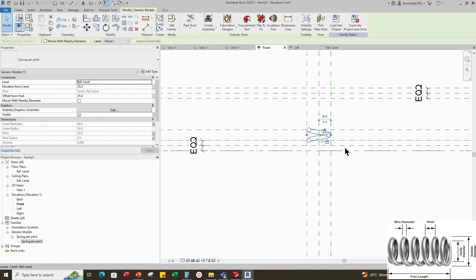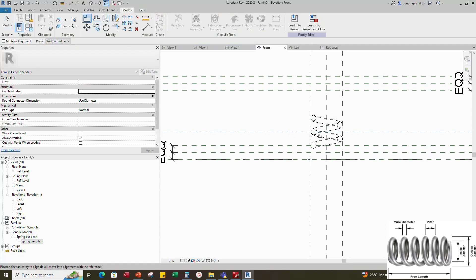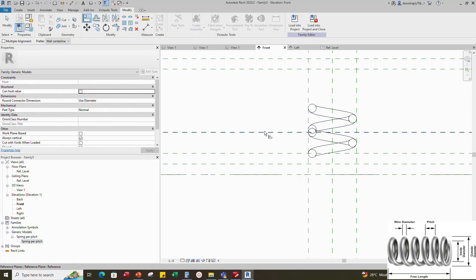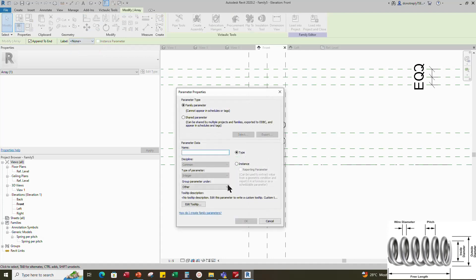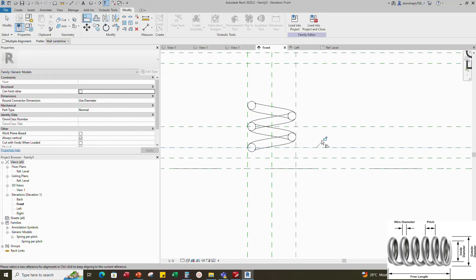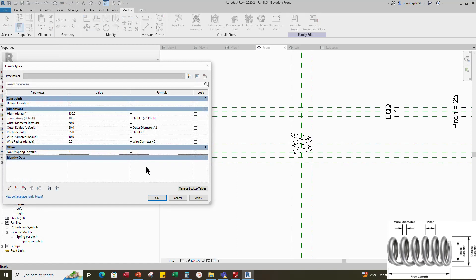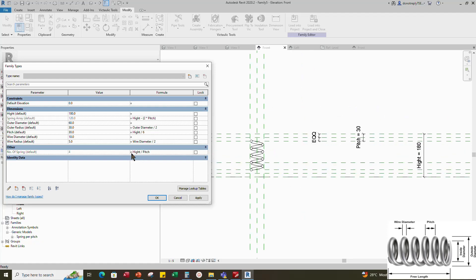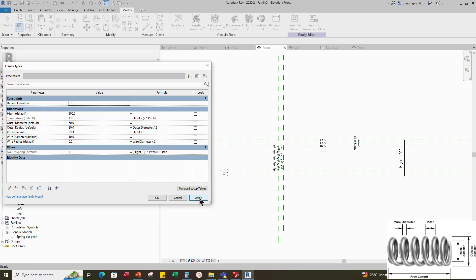Select the family and array it to the next reference plane. Align to the reference plane and lock it. Select the array number and add a new parameter for number of spring. Select instance and click OK. Align to reference plane and lock it. Go to Family Type and add formula for number of spring parameter. The formula is: height minus pitch multiplied by 2, divided by pitch. Check and play the parameter values. Parameters are working. Click Apply and OK.